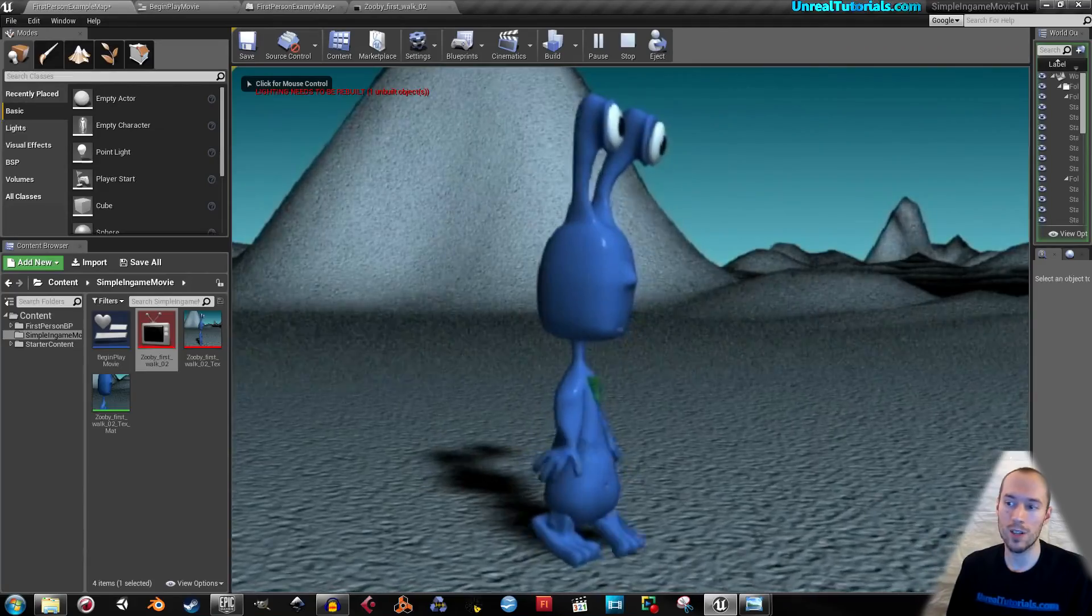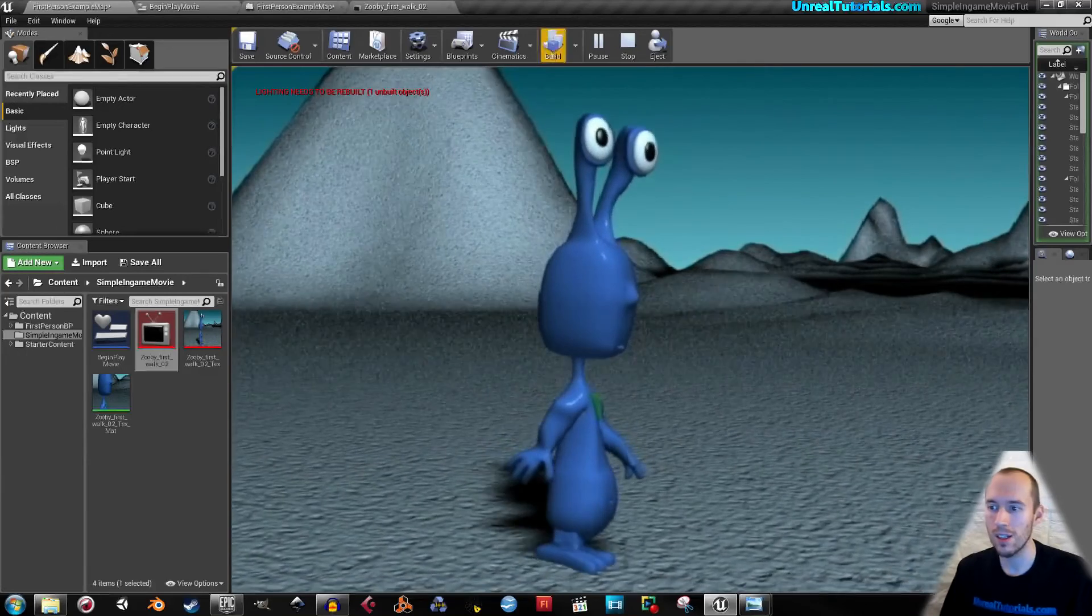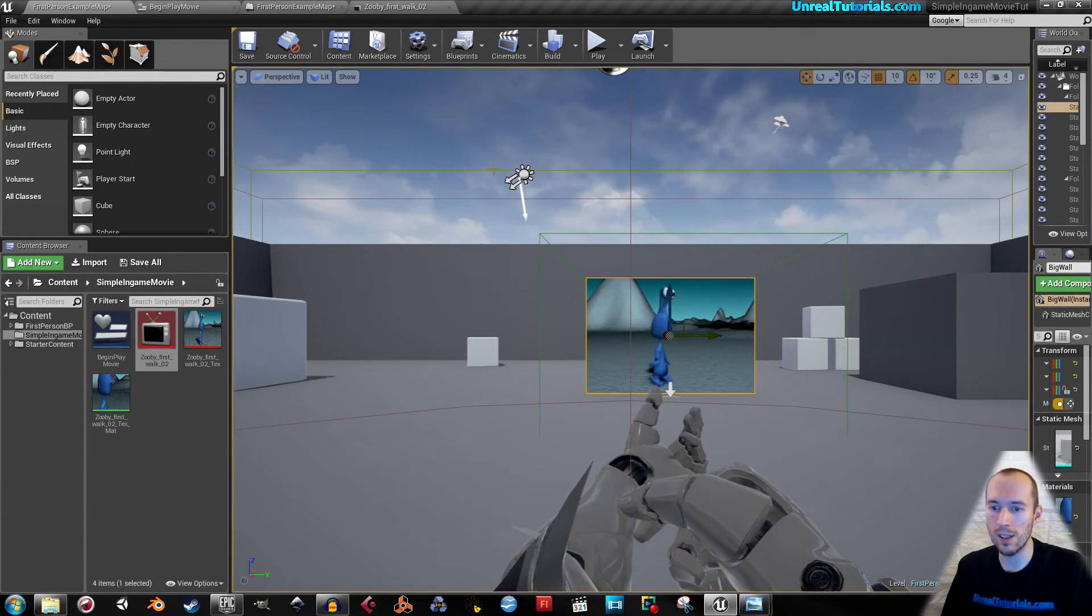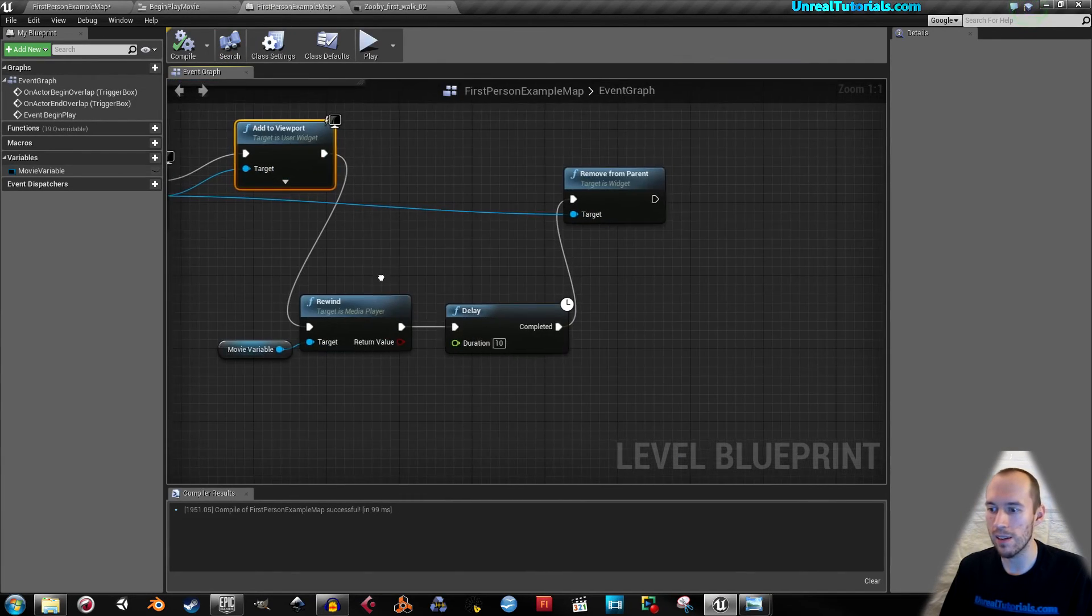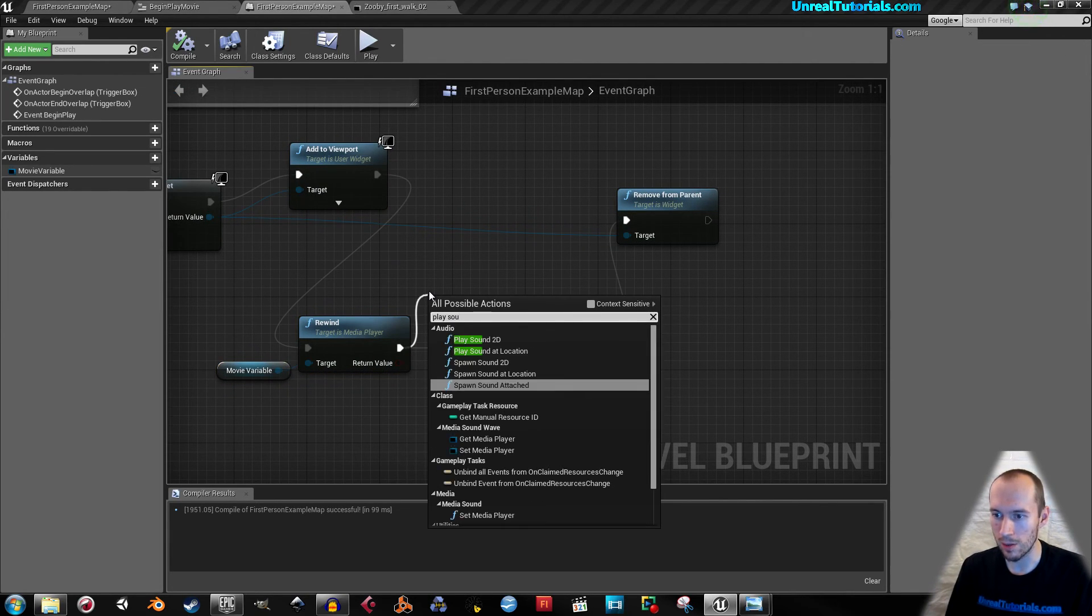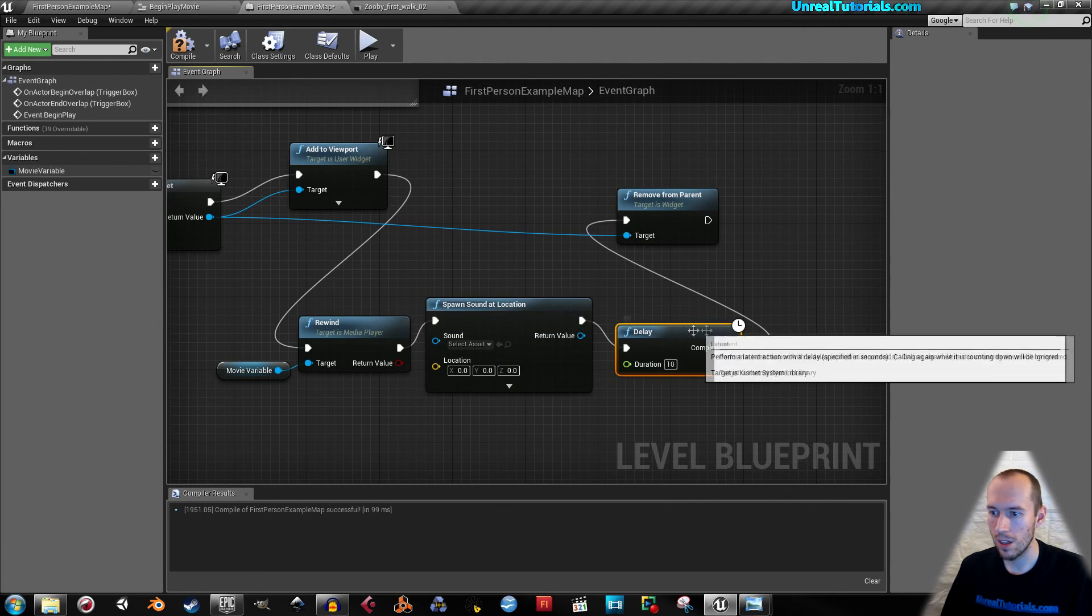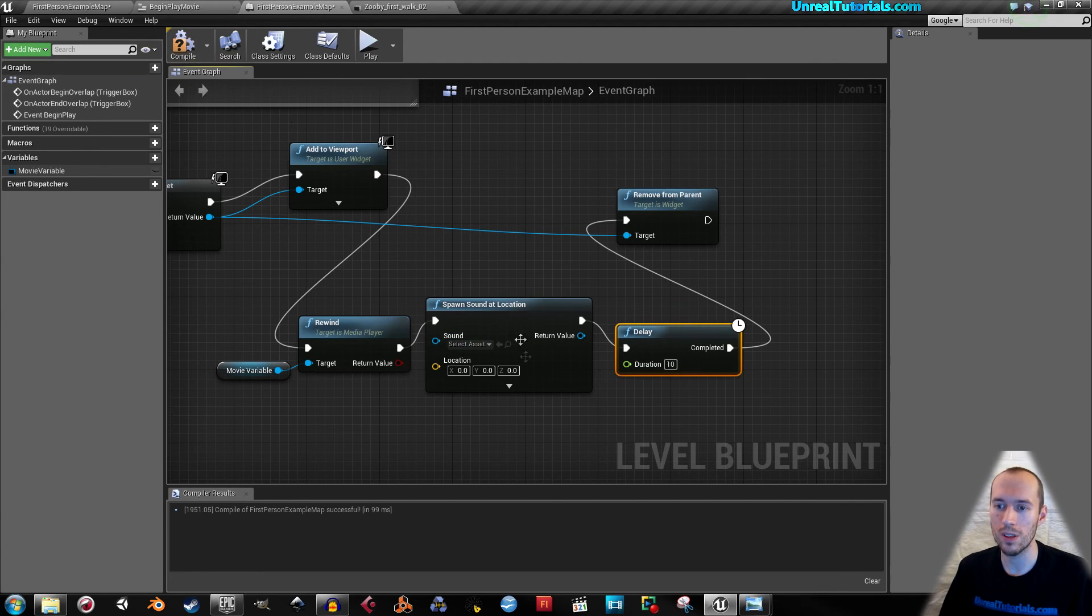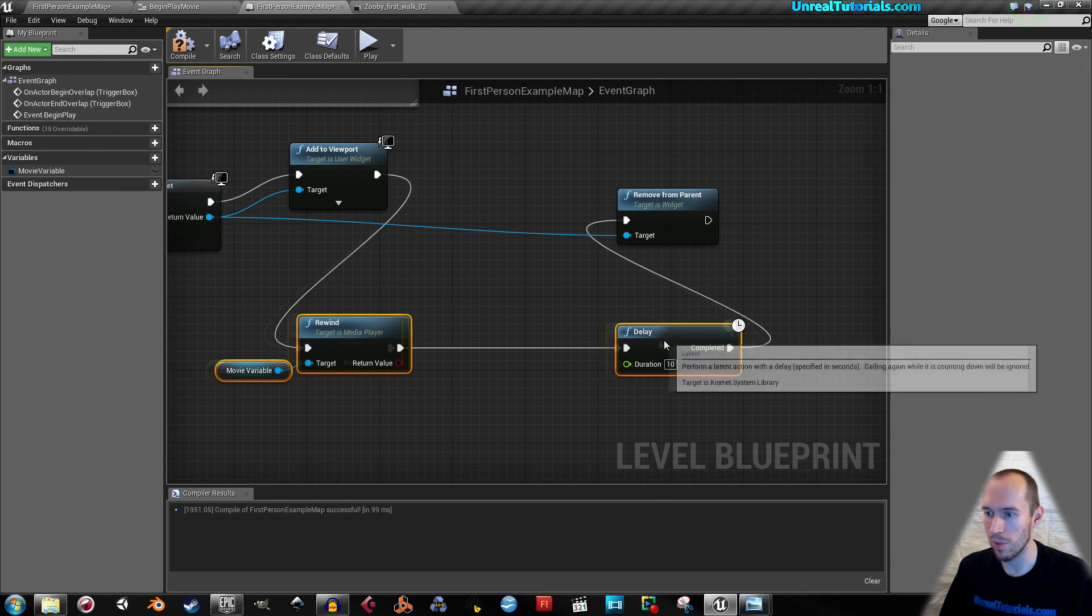So that's it. There's no sounds here, no music, no anything. So what you could do if you had a separate sound file, then you could add that right after the rewind and just take play sound at location. Then just select it and it would start playing. I assume, I haven't tried it, but I assume right as this happens.